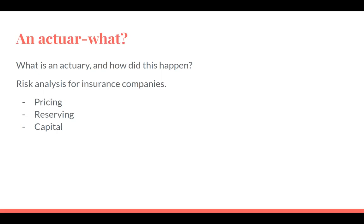Basically what we do as actuaries is risk analysis for insurance companies. There are three main areas of work: the first is pricing — deciding how much you should charge a customer for any insurance product, taking into account the risk of the customer, competitive position, and profit. Then there's reserving — how much money the insurance company should hold for claims that haven't yet happened or haven't yet been processed. And capital is around the insurance company's investing strategy. Most of the stuff I do that involves R is in the pricing space, which is probably one of the areas I'm most interested in.